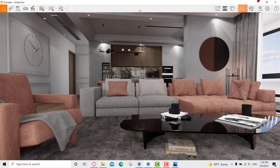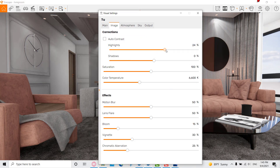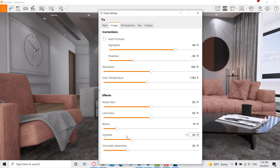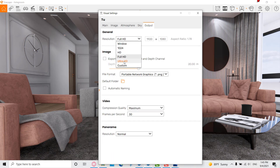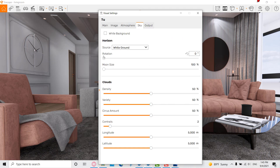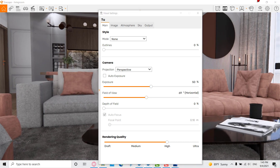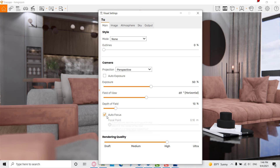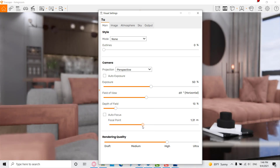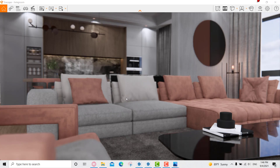Back in the visual settings, I increased highlights, decreased shadows, adjusted the color temperature, set bloom to zero and vignette to zero. Sun brightness stays as is. For output, I set it to Ultra HD for good quality rendering. For the field of view, I adjusted it differently for each shot, and for some views I added depth of field and changed the focal point. That's it — if you have any questions I'm happy to answer.